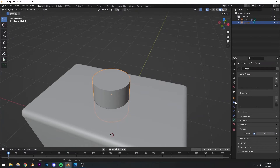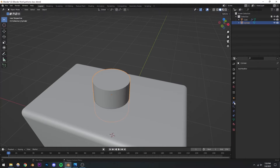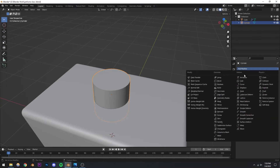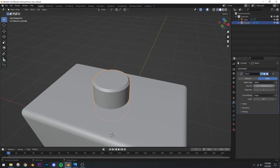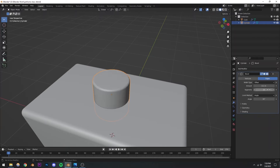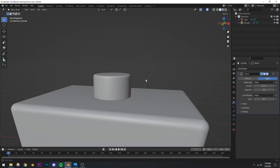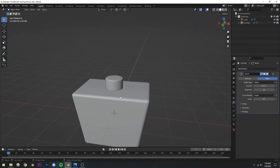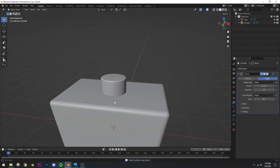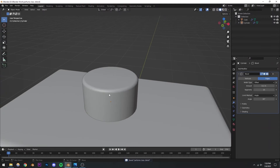I'm going to go to the modifier menu and add another bevel modifier to this cylinder as well. I'll increase the segments to 10 again, and it's looking pretty good. Save the project.